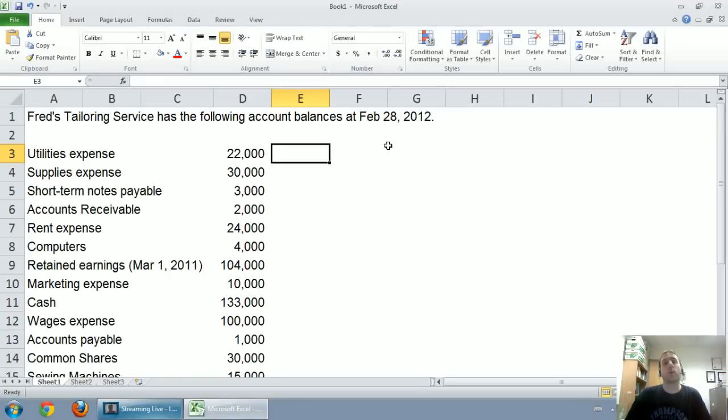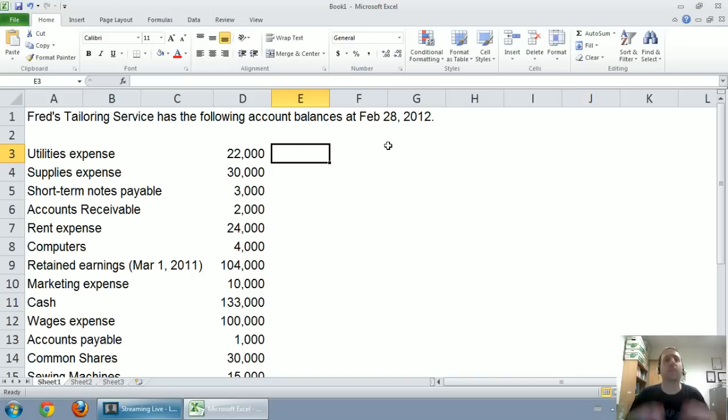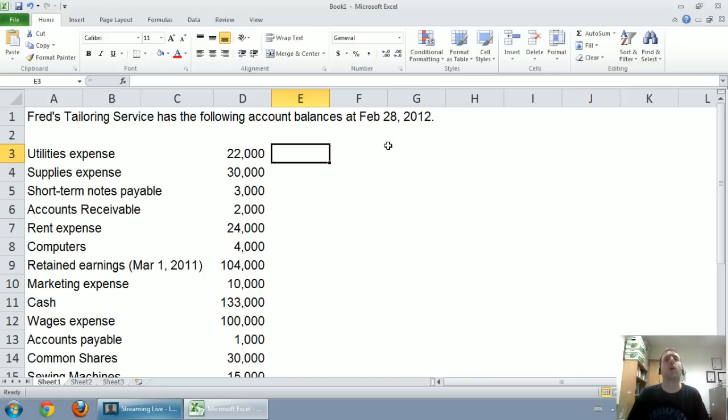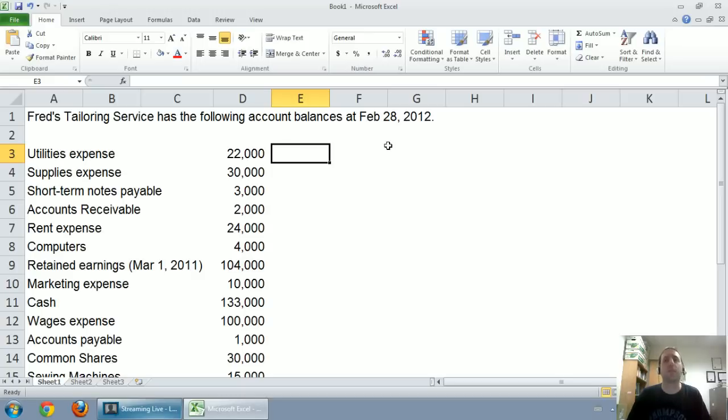In this video, we're going to discuss how to actually prepare the financial statements. But to do it, you have to understand definitions and some terminology. So if you haven't done so, watch the previous video on defining assets, liabilities, shareholders' equity, revenues, and expenses. But if you understand those terms well, let's go ahead with this video.